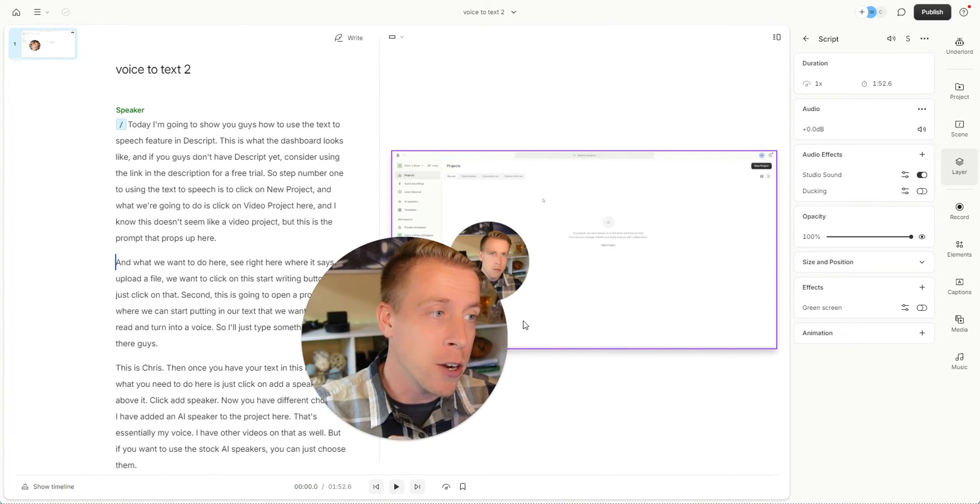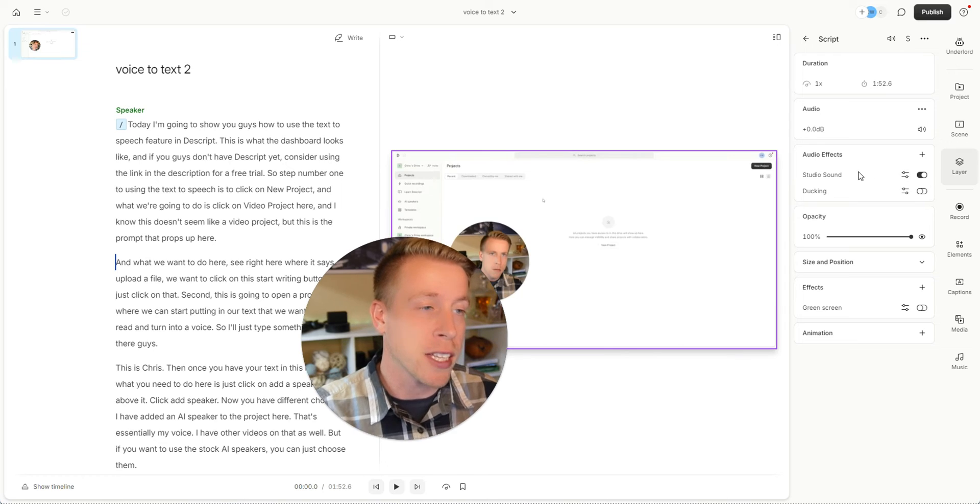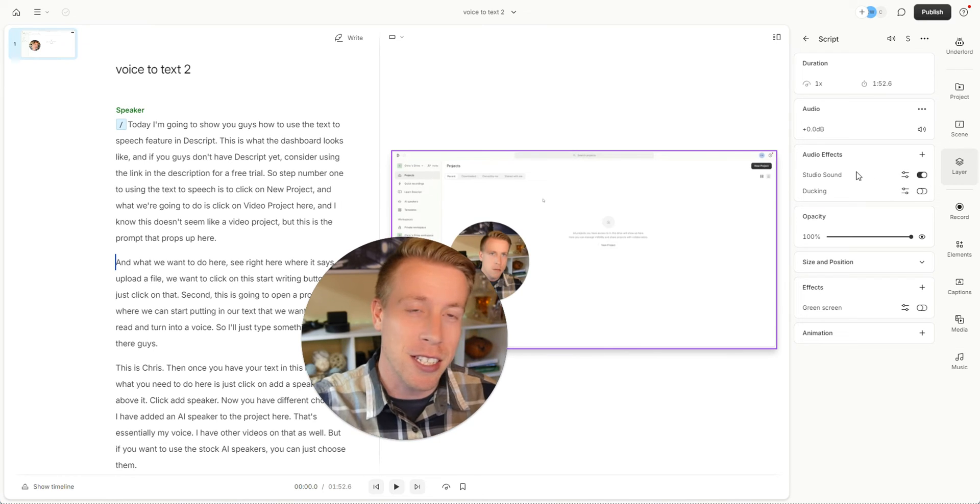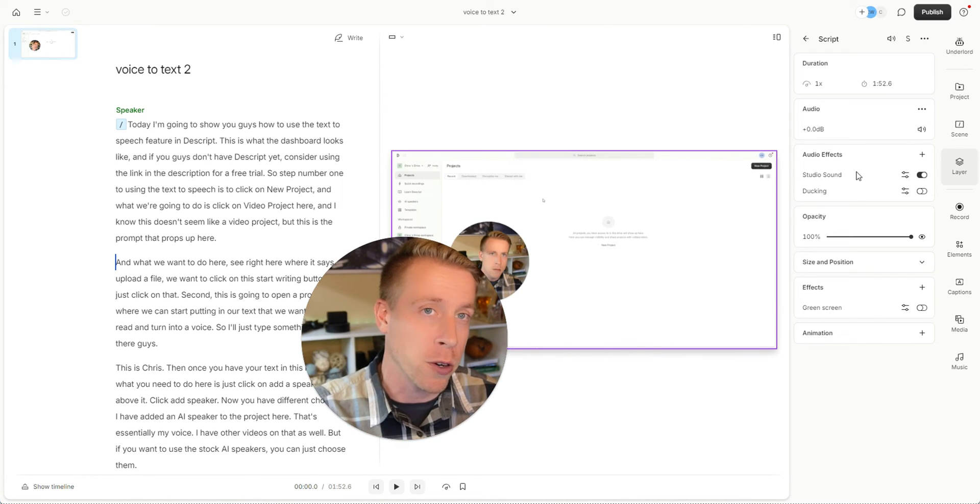So this is how you do it. I know you probably thought it was going to be more in-depth, but this Studio Sound effect actually just does everything for you to remove the background noise.